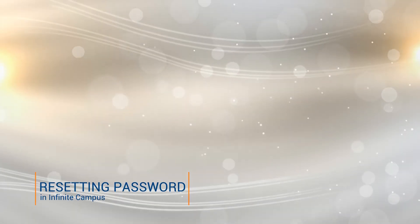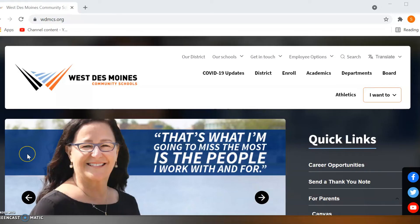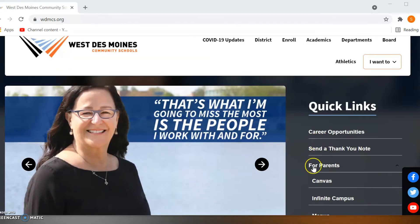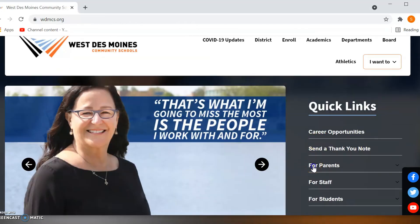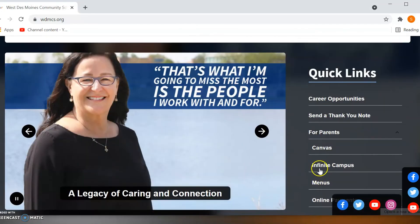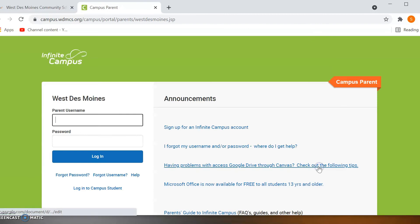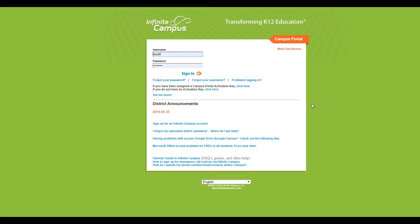The second portion of this is how to reset your password. Go to WDMCS.org. Under quick links scroll down under for parents and click Infinite Campus. This time you'll scroll down and select the I forgot my password link.